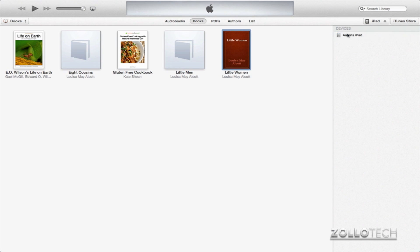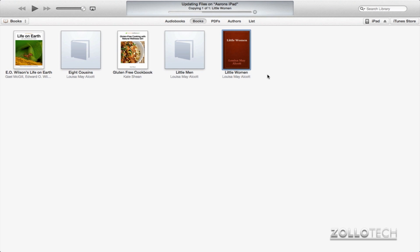And it will begin to sync. Up here it will just dump itself onto my iPad. And once it's done, we'll be able to go to the iPad and read it. We can do the same for PDFs. And you can see this is along the top here. We have Audiobooks, Books, PDFs, Authors, and Lists.